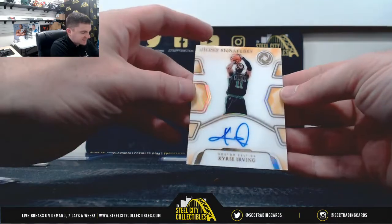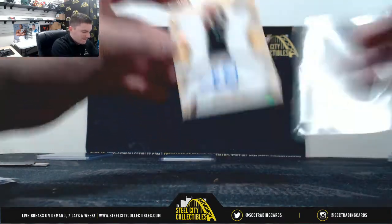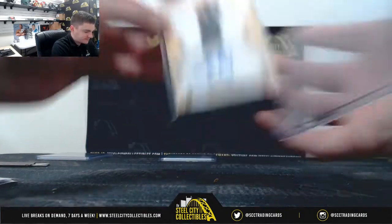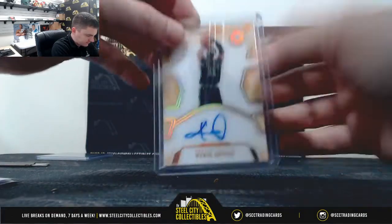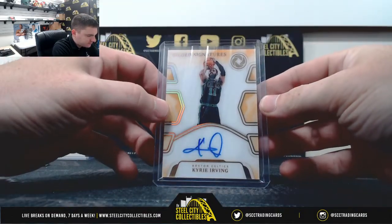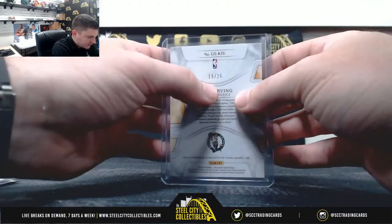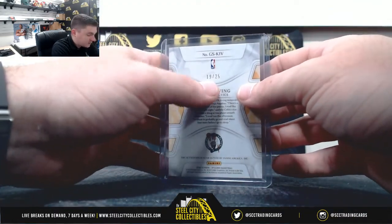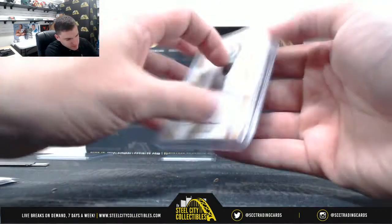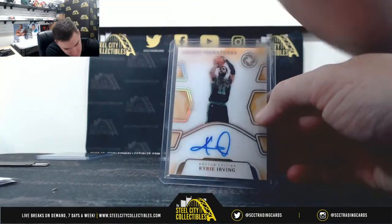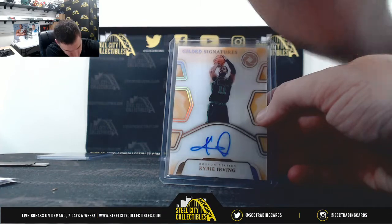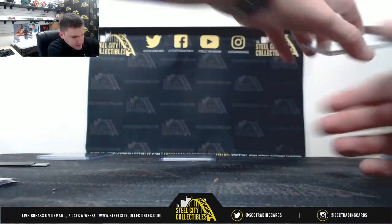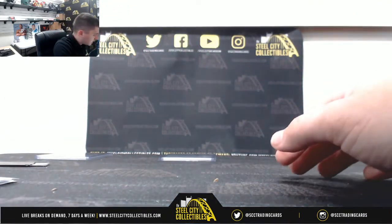And last, Kyrie Irving, 19 of 25, 9 going to Ben, so Ben hit 5 cards with that number 9.